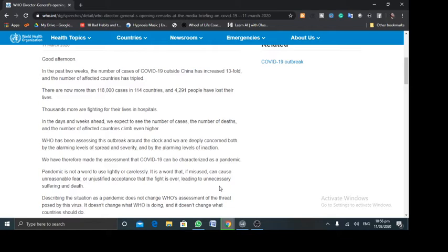Thousands are fighting for their lives in hospitals. At the moment, at the time of this report, the WHO recorded 118,000 cases in 114 countries and 4,291 people have lost their lives. Of course, it is expected that in the days and weeks ahead, the number would increase. The number of deaths would climb higher and the number of affected countries would also climb higher.